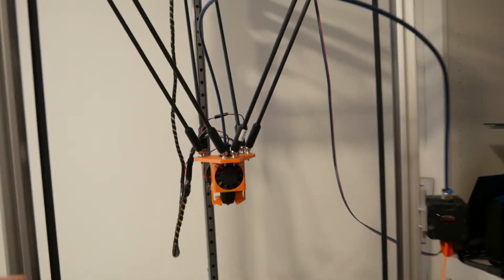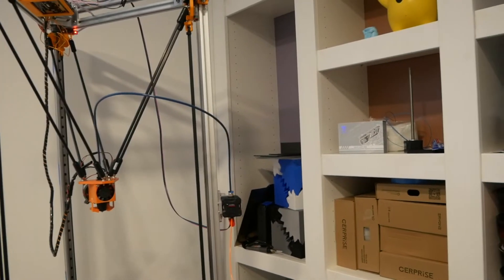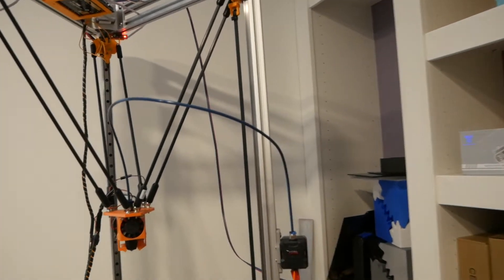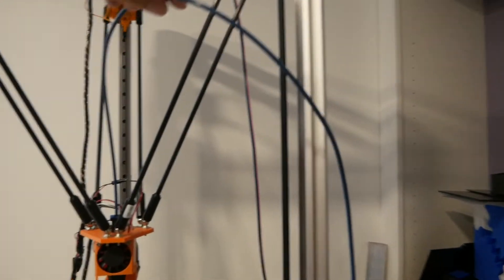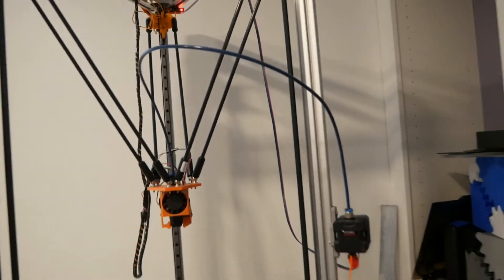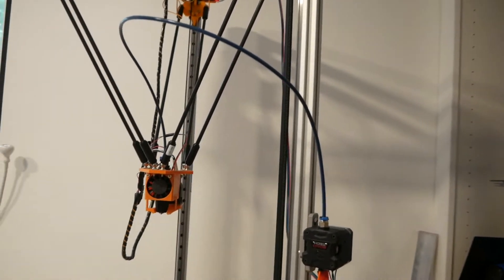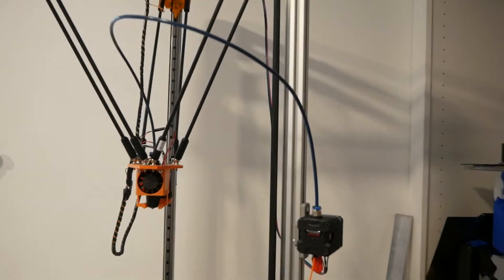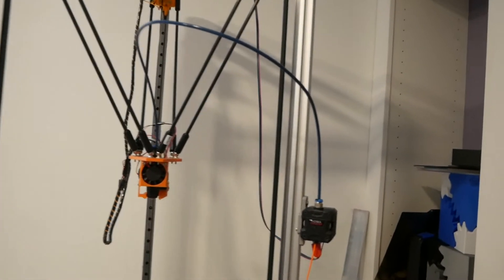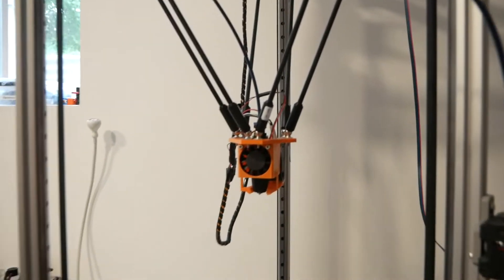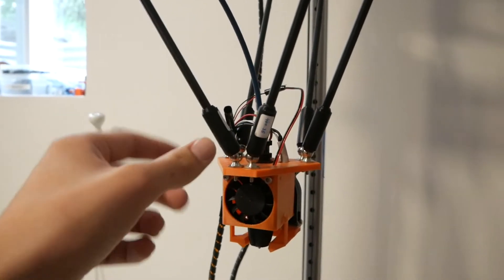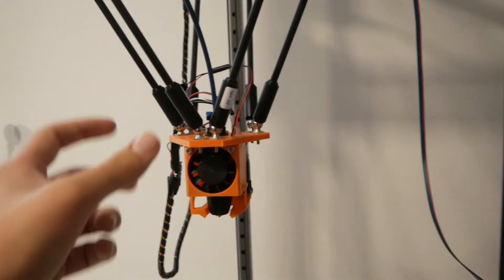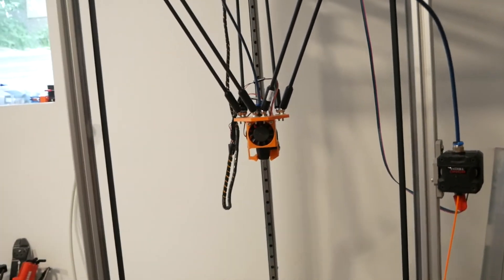Just because this printer is so big, the Bowden tube is really long. This is the longest Bowden tube I've ever had on a printer, and as a result, I'm running like five, six millimeters of retraction. It's just really hard to tune, so I'd much prefer, especially since it's a large printer, just slap a nice Sherpa Mini or something light on the tool head and just be done with it.